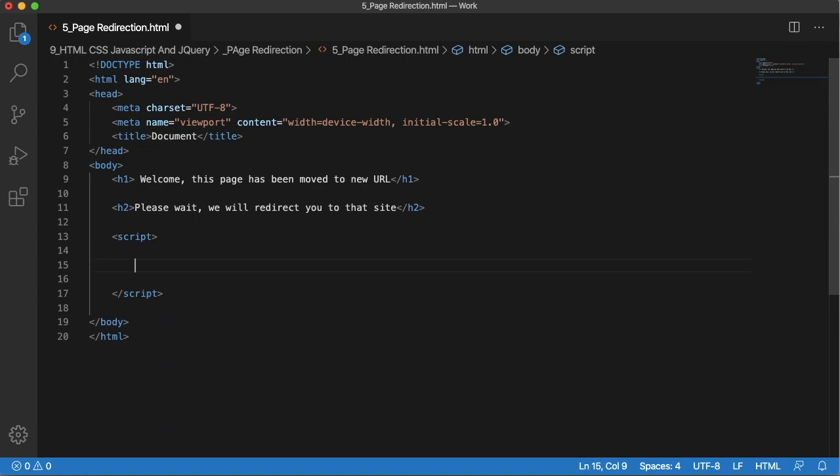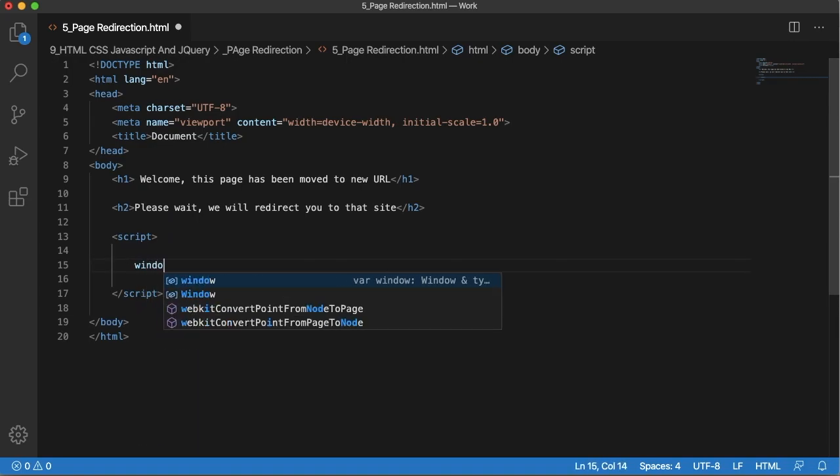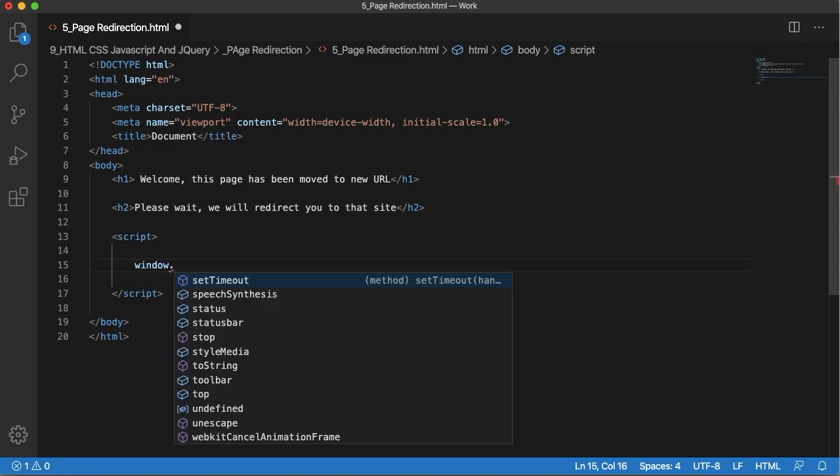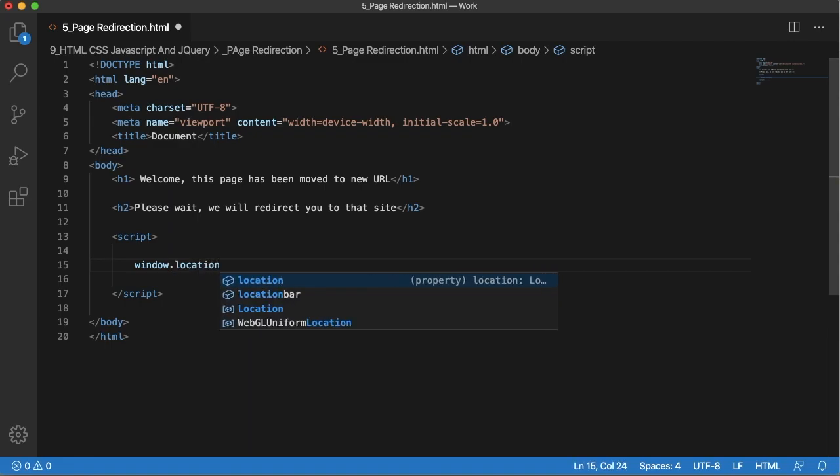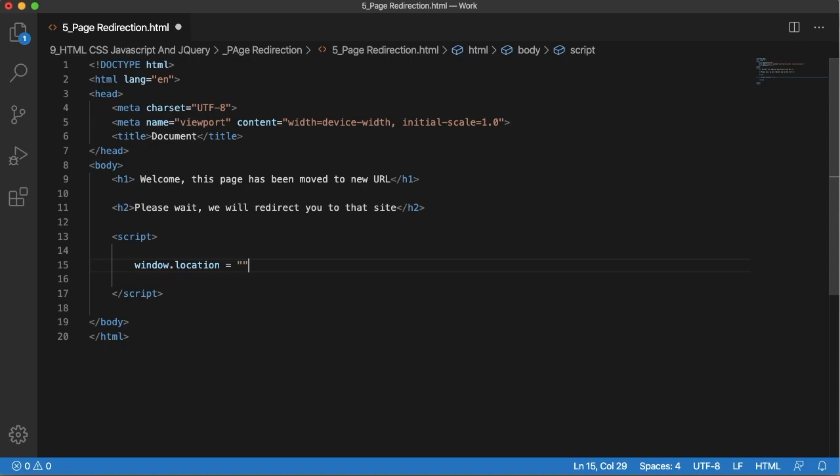To redirect to another page we can use JavaScript's inbuilt function: window.location equals the URL to which you want to redirect.